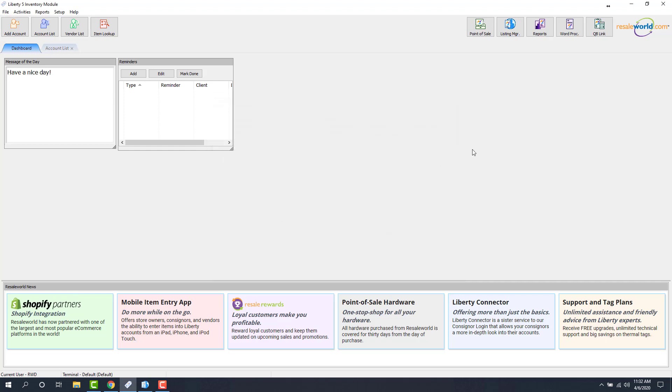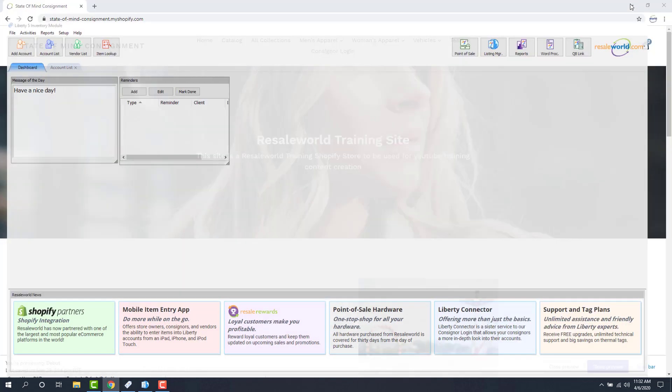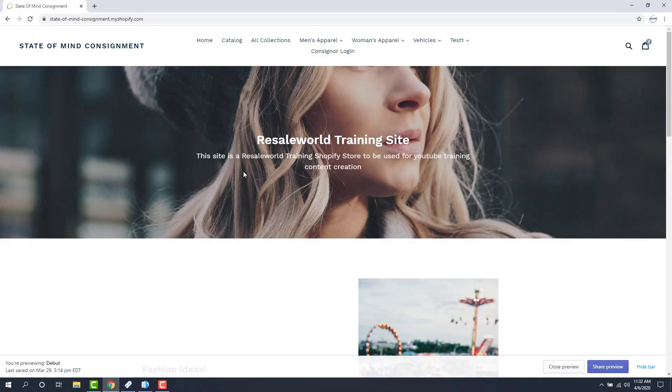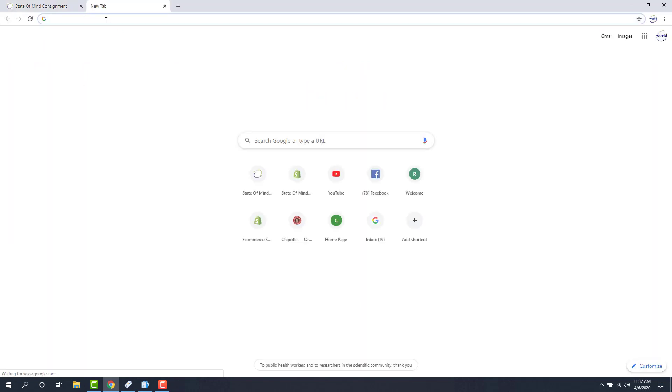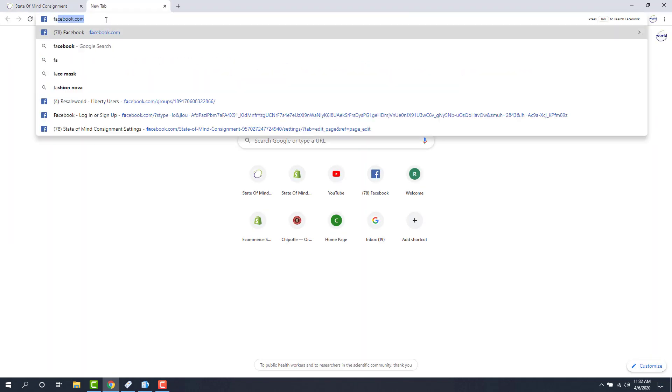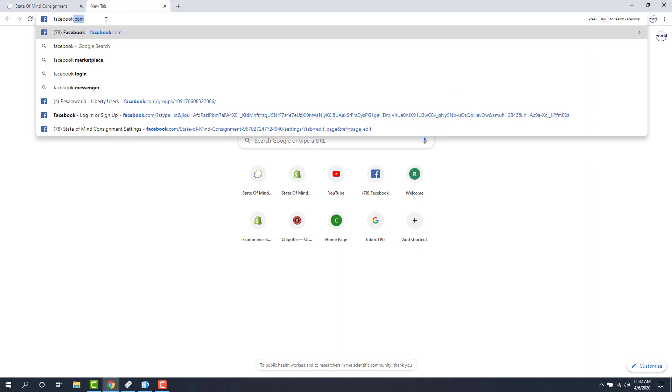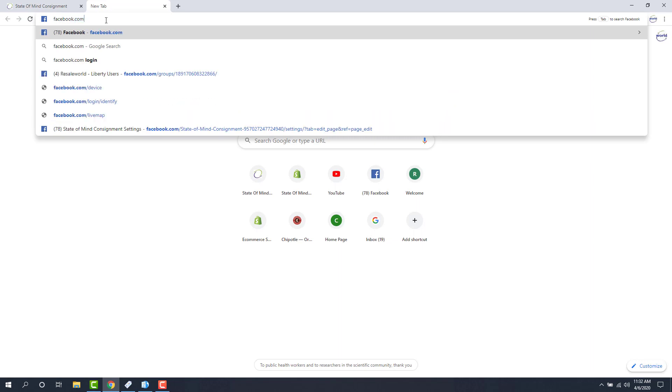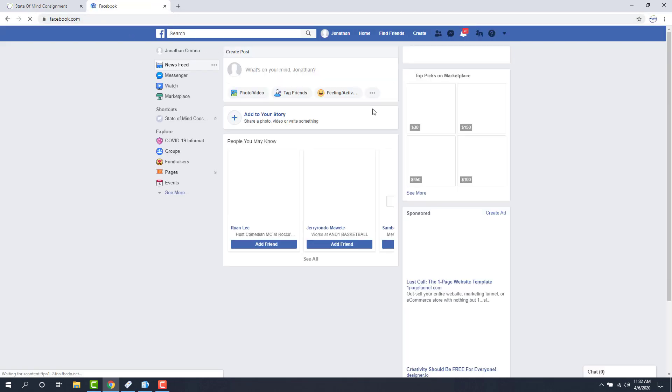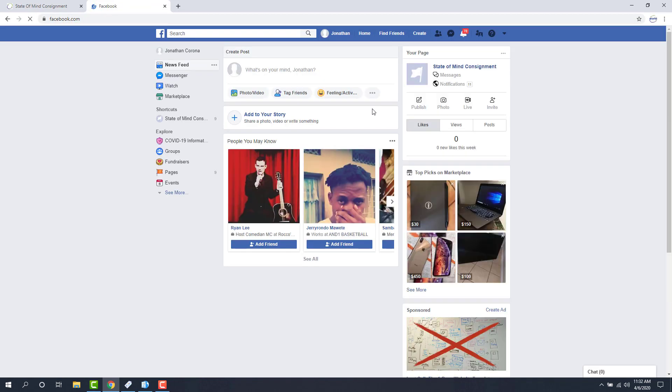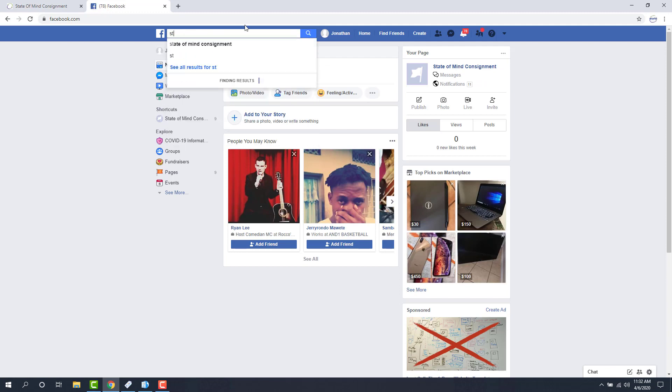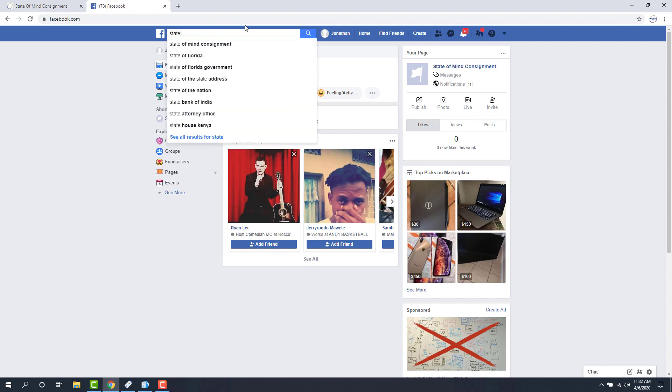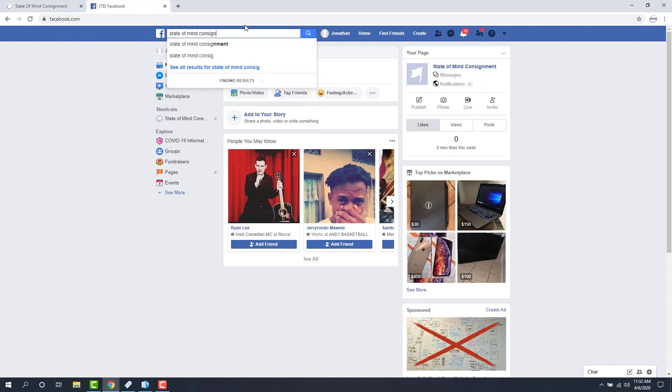And that's it for the Liberty side of things. So I'm going to go ahead and minimize this. Next we have to go to your Facebook business page. So we click on a new tab, go into Facebook. You're going to sign in if you need to sign in, and then I'm just going to go to my business page by searching for it.